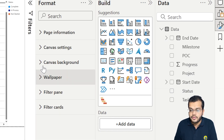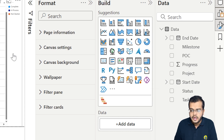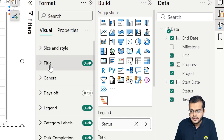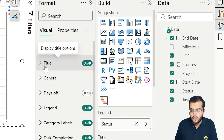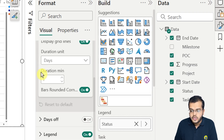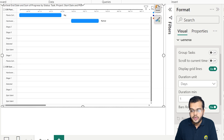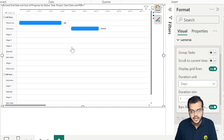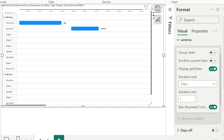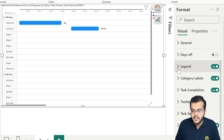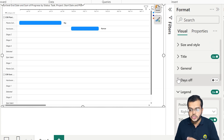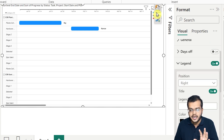In the formatting section, going to Visual formatting, let me guide you over the general settings. The duration units are set to days. The bars are rounded at the corners, which looks very interesting and beautiful, so let's keep that. Next, the legend is positioned on the right side, which is fine — let's keep it there.